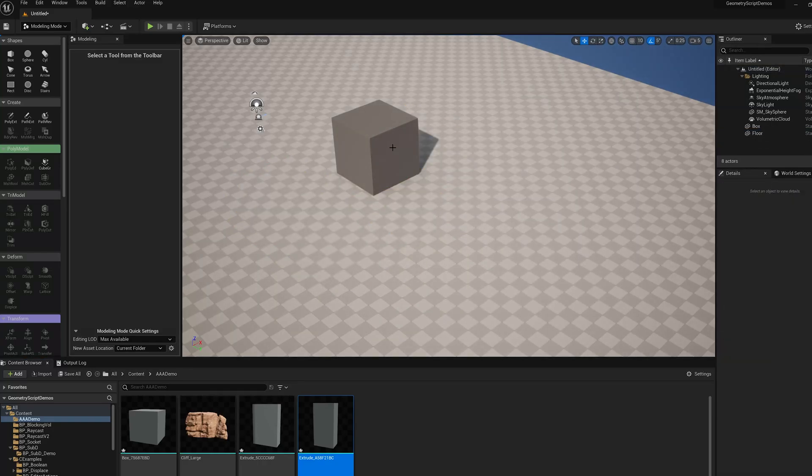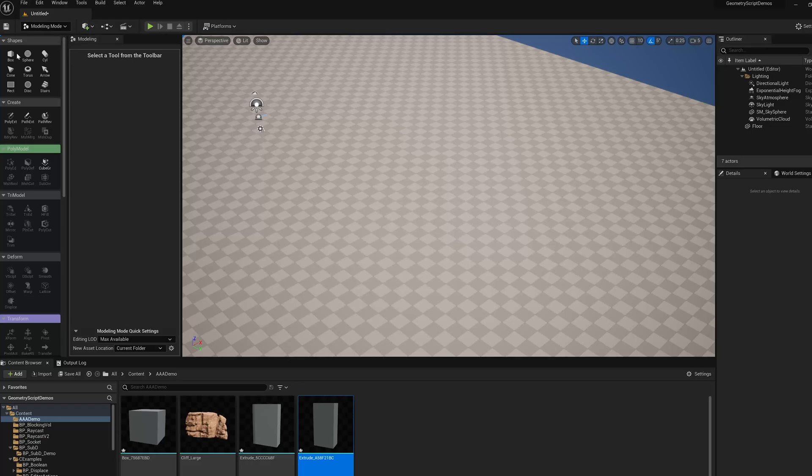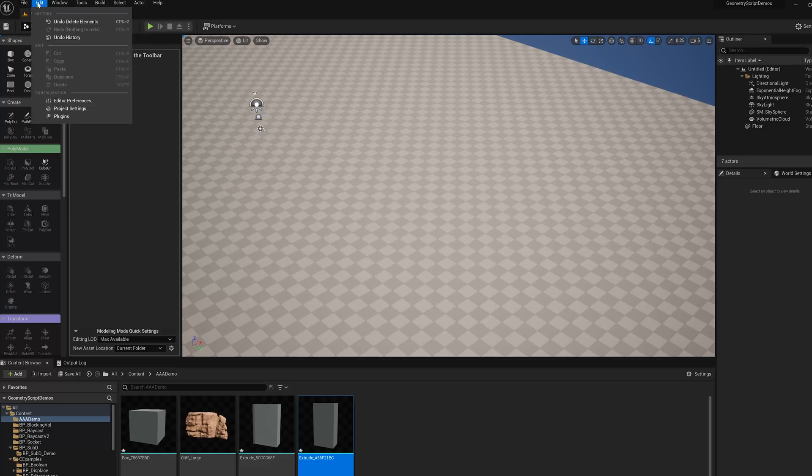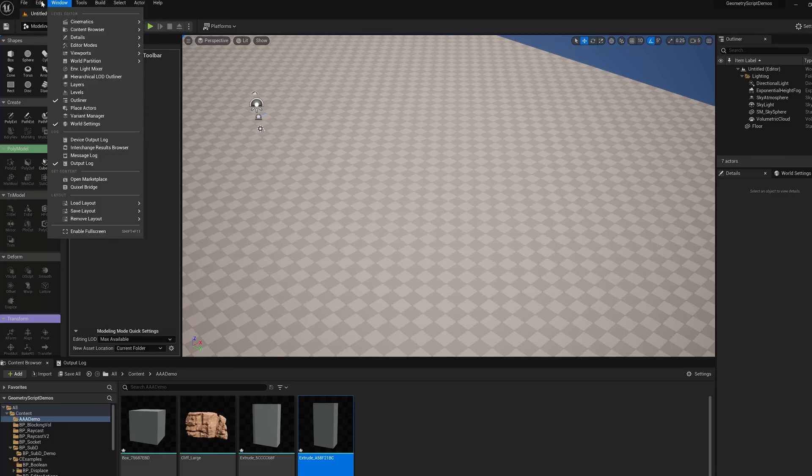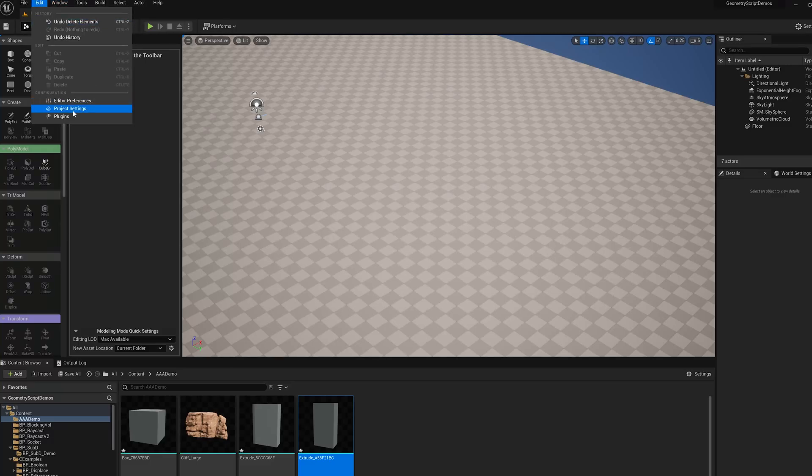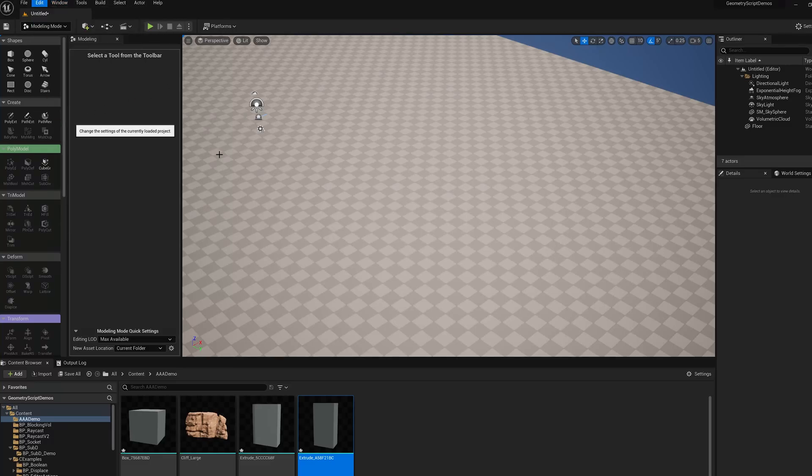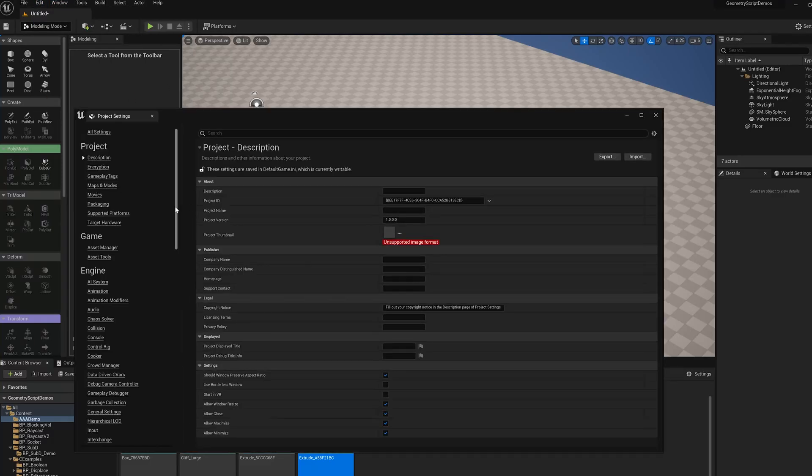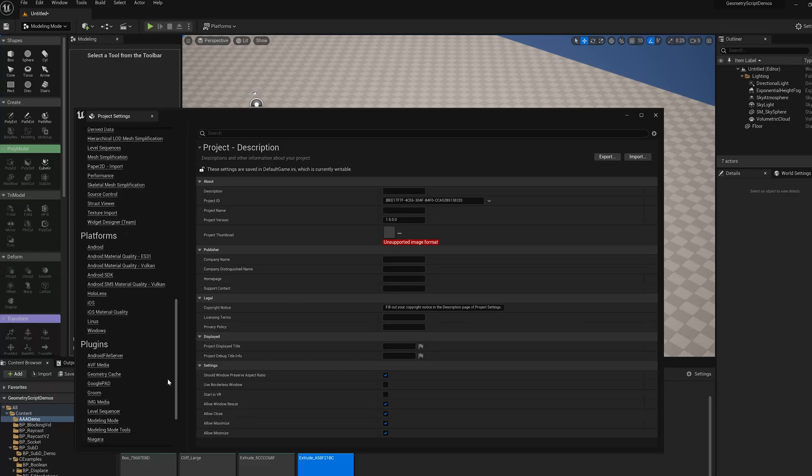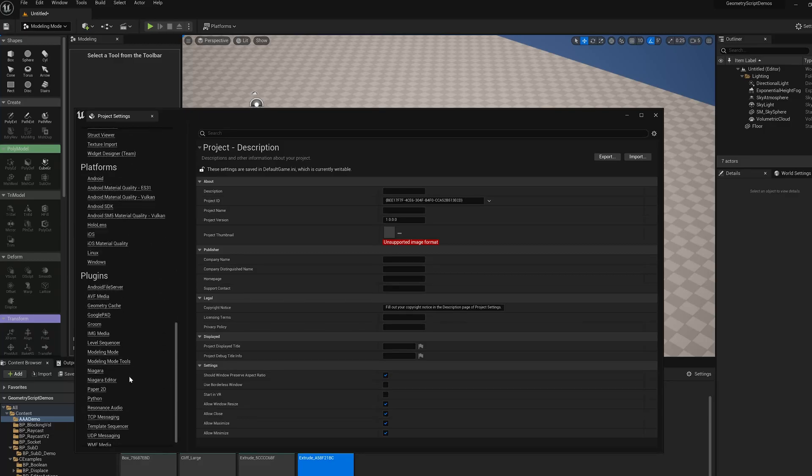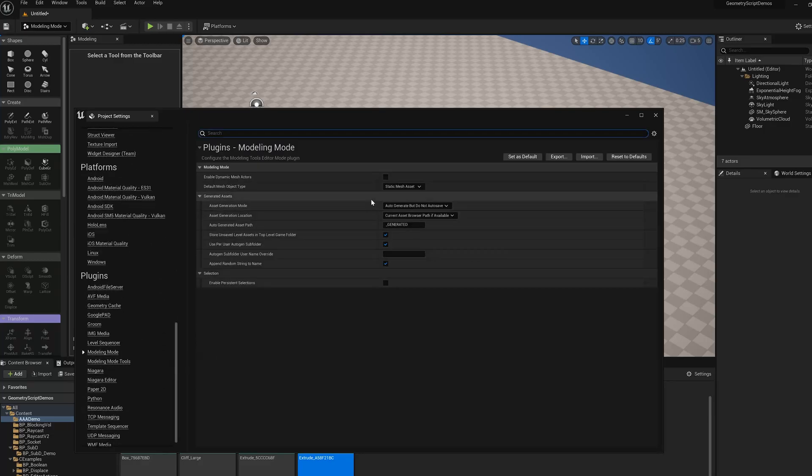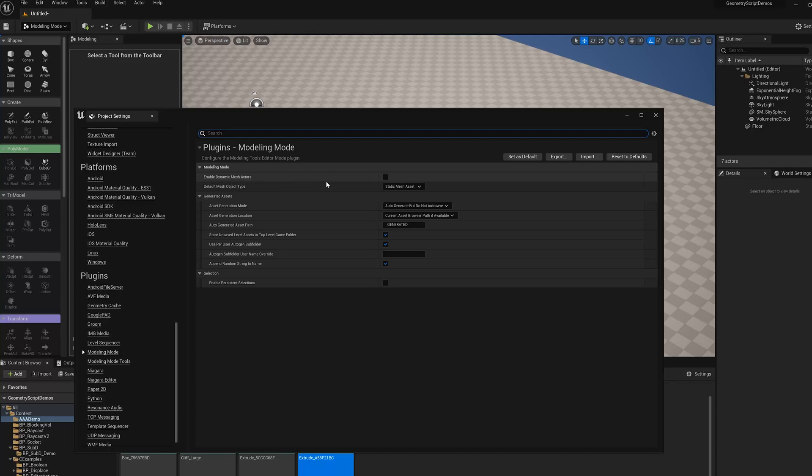Another alternative we added in Unreal Engine 5.0 is to use dynamic mesh actors. These are not enabled by default, so you have to go into the project settings, scroll down to plugins, select modeling mode, and check the box to enable dynamic mesh actors.